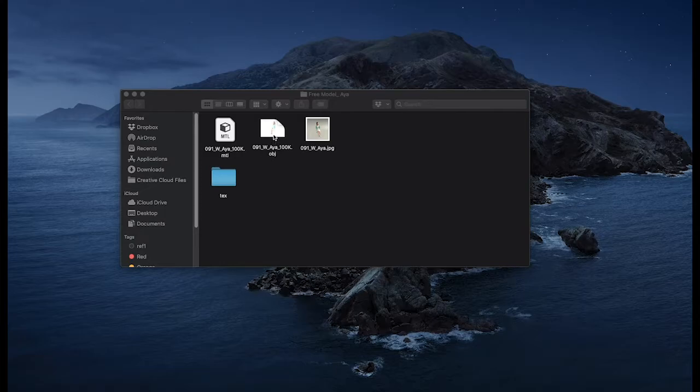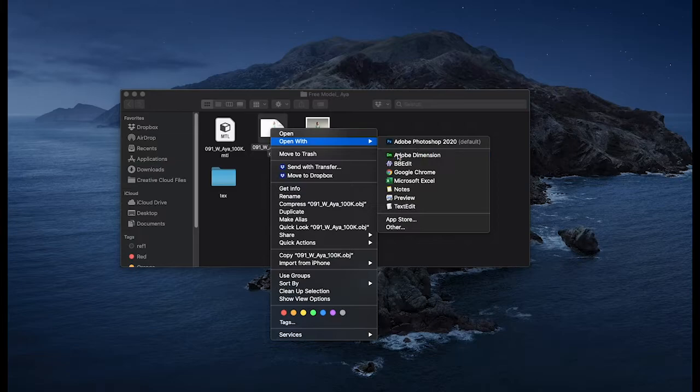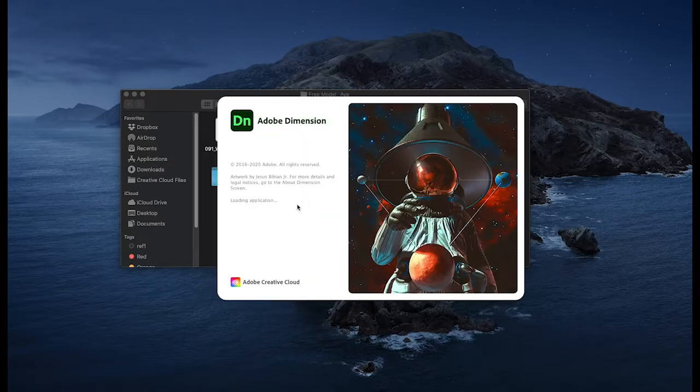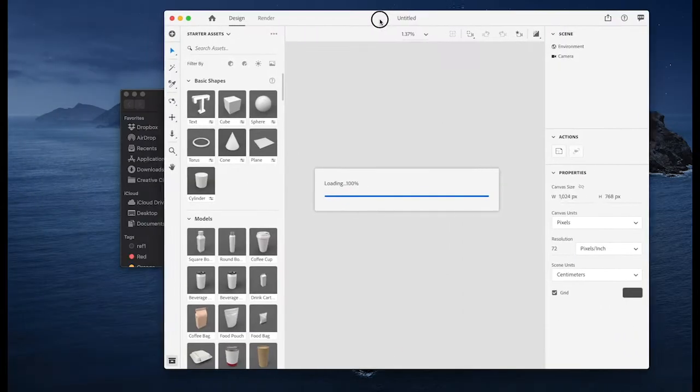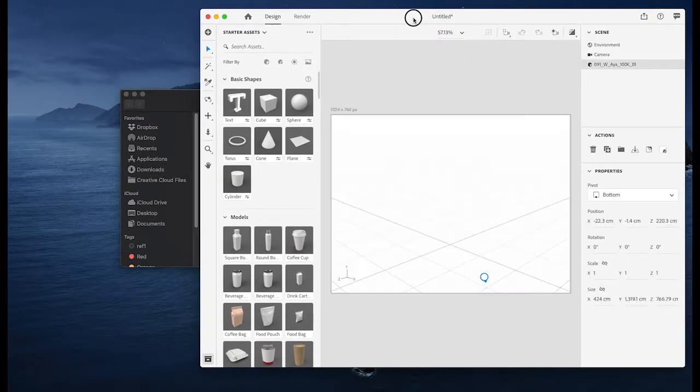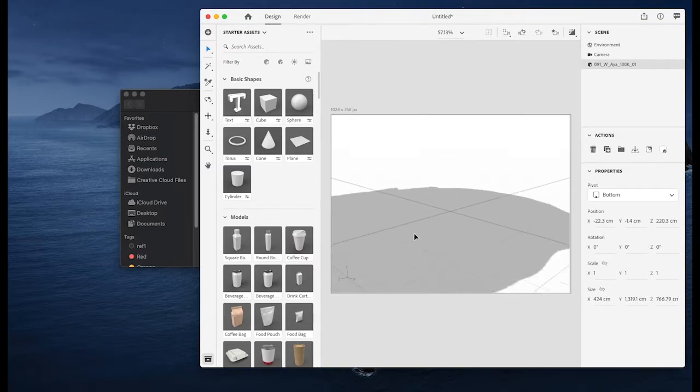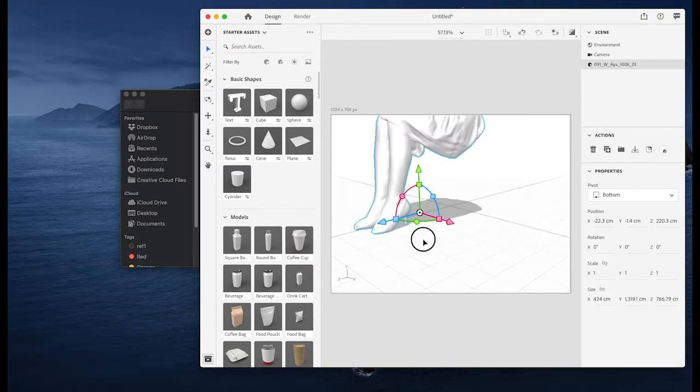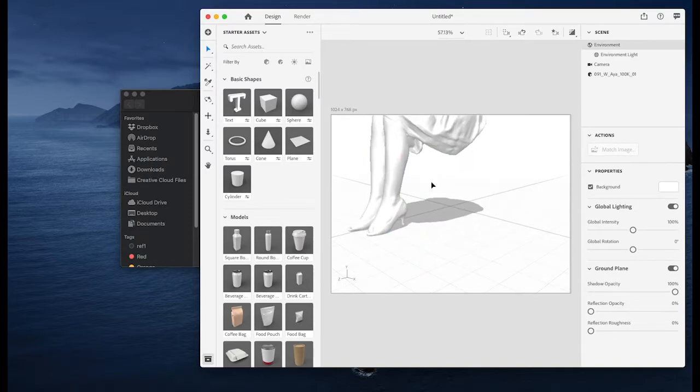So what I try to do is I try to open the file, the dot object with dimension. But as you can see what I get is the model with no texture basically.